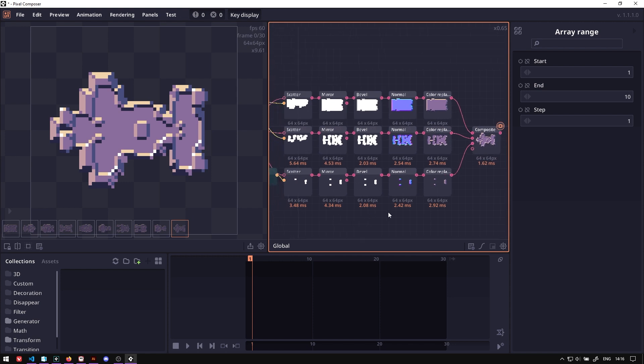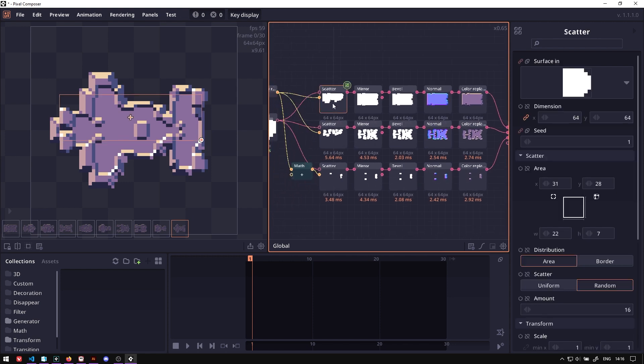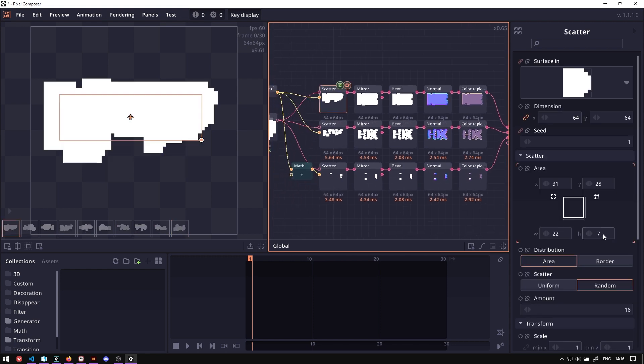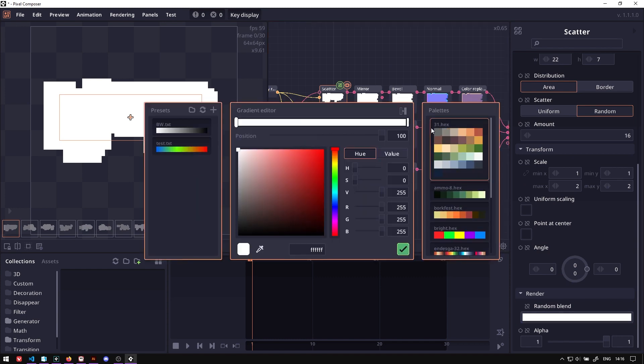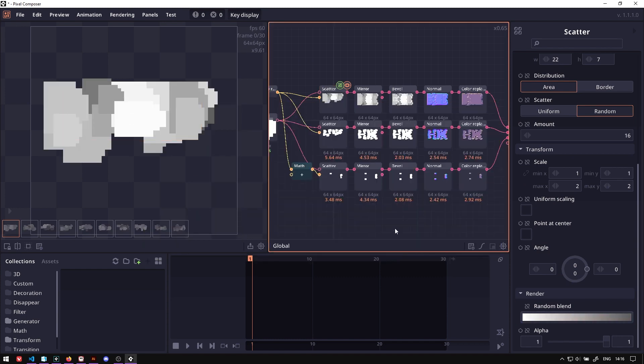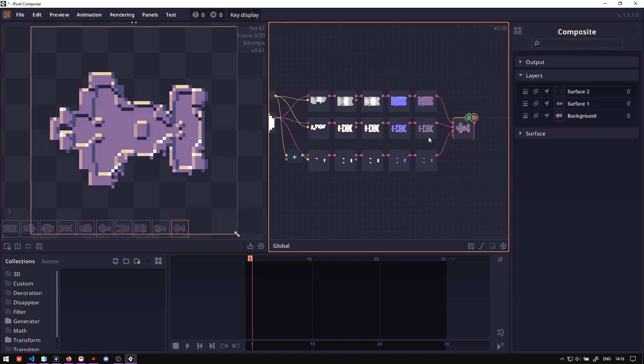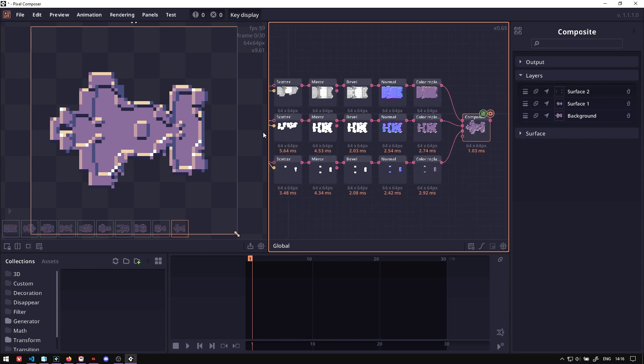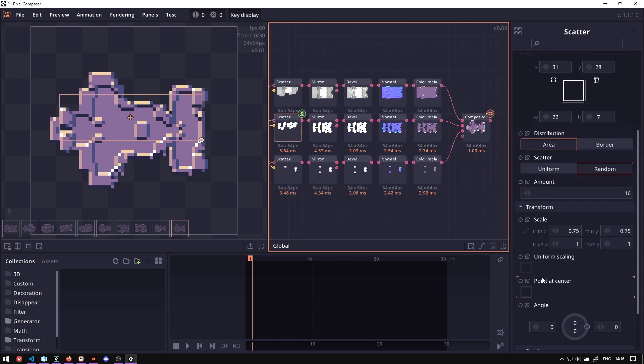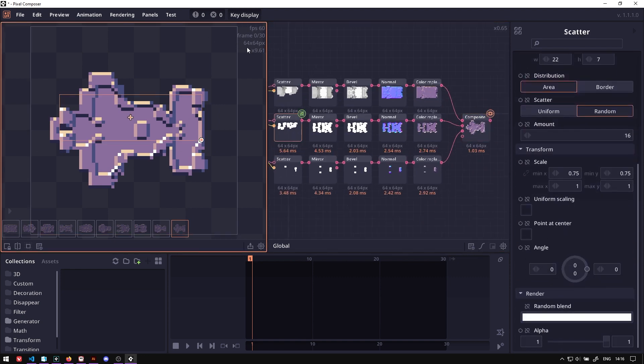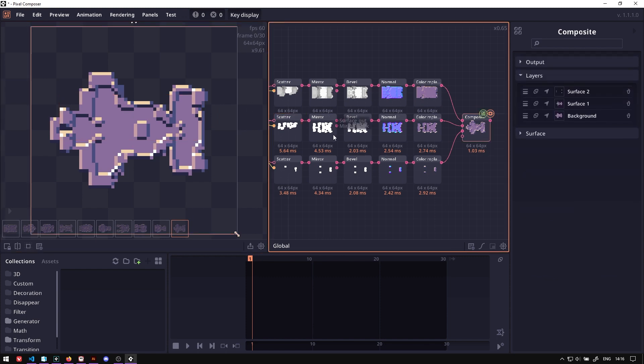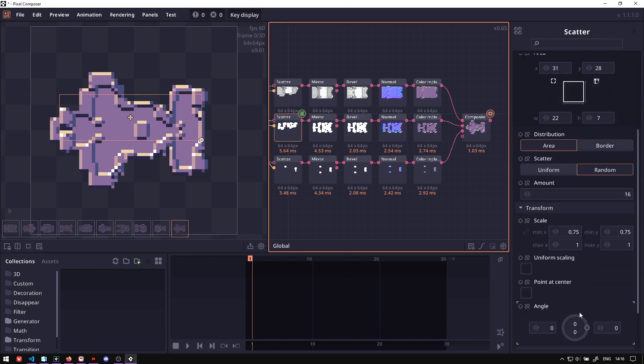Another thing you can do is that in the scatter node, there's also an option for you to set random blending to the shape as well. So if you add some random blending, you can add even more detail into your shape. Now you might want to be careful not to add too much detail because the image is not so big. It's 64 by 64. So it might get a little bit too busy.